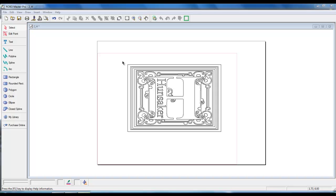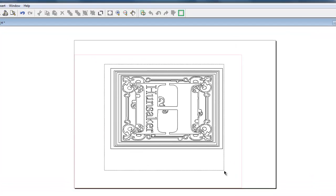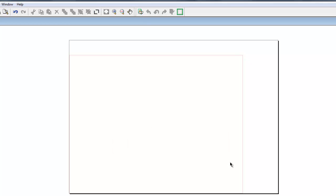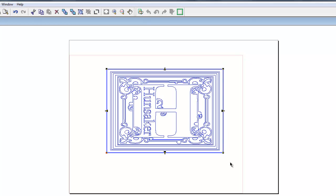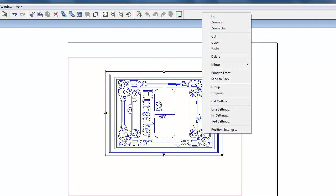Knowing how to mirror a design would be helpful when making a project that requires a mirror image, such as etching. Select the area or words, then right click, left click on mirror,